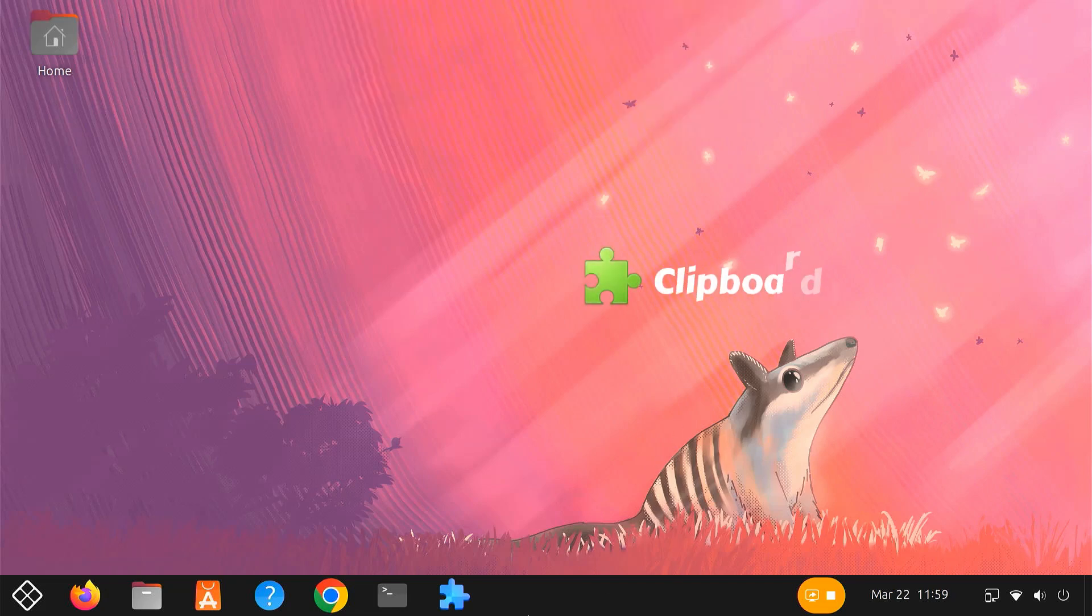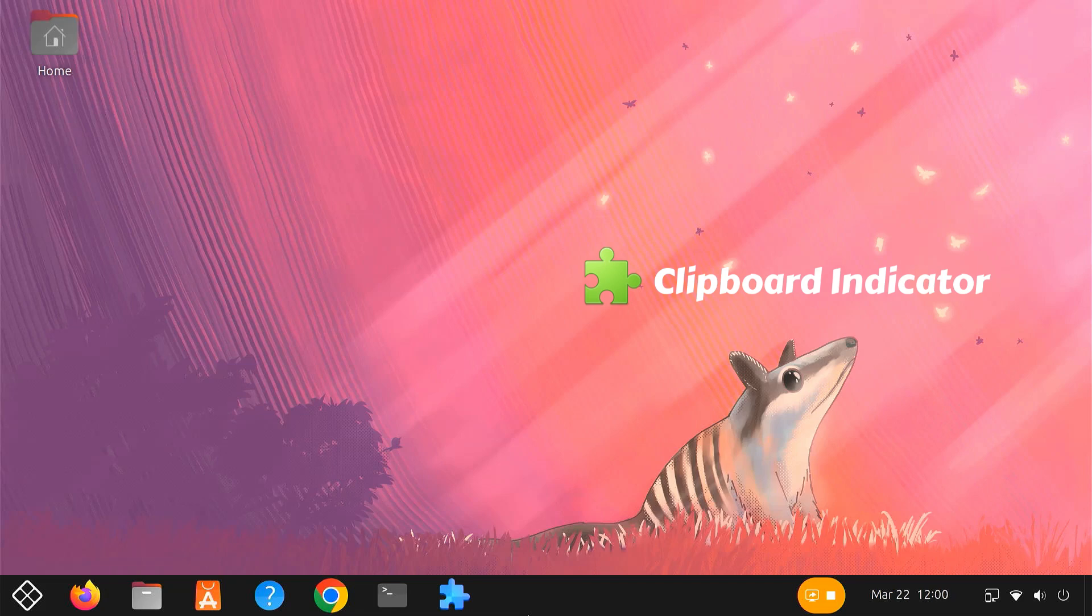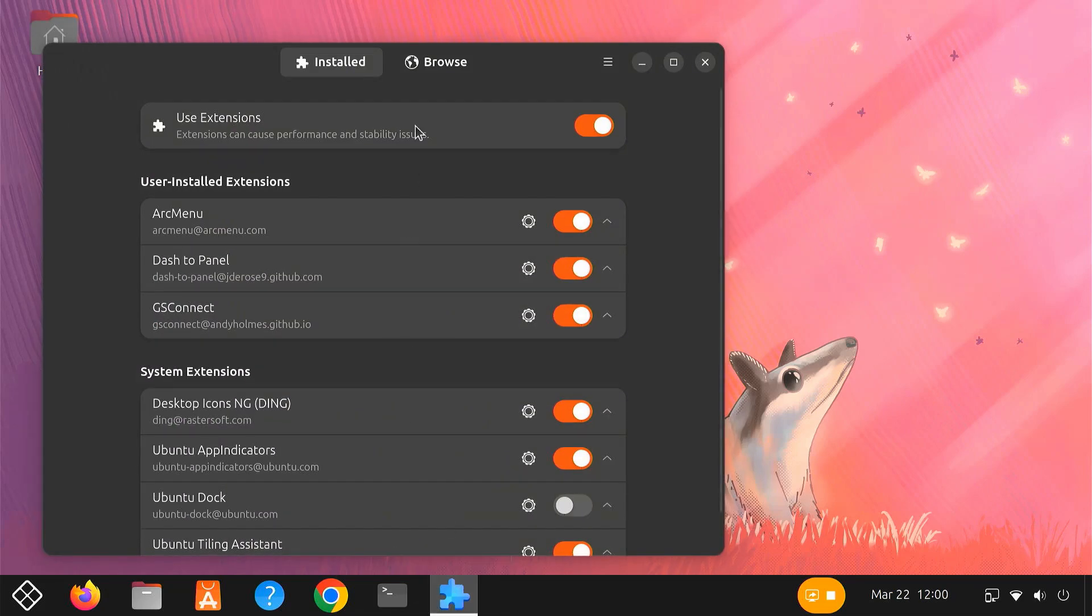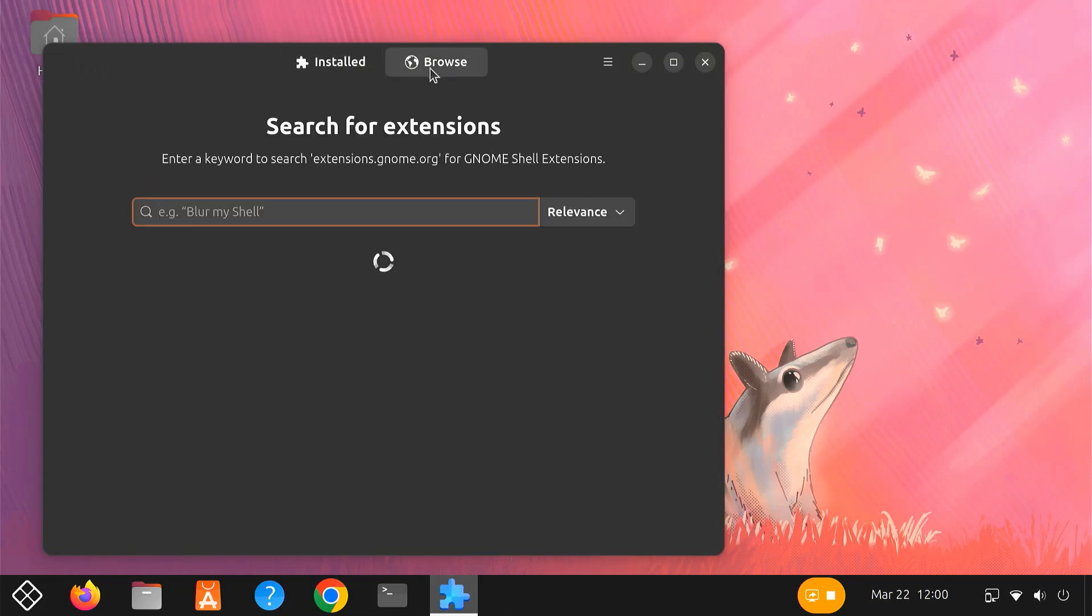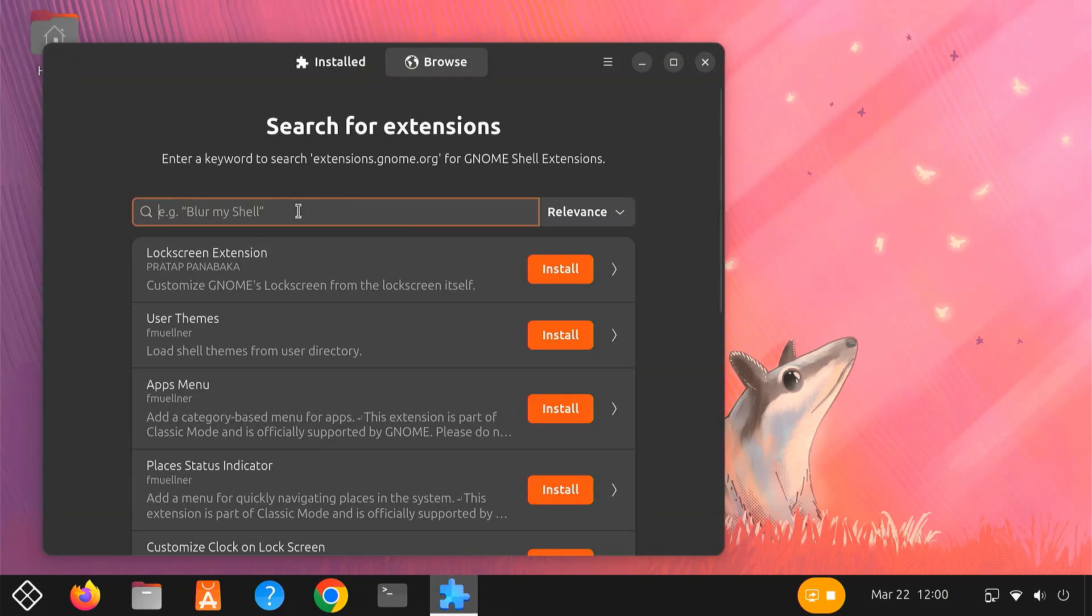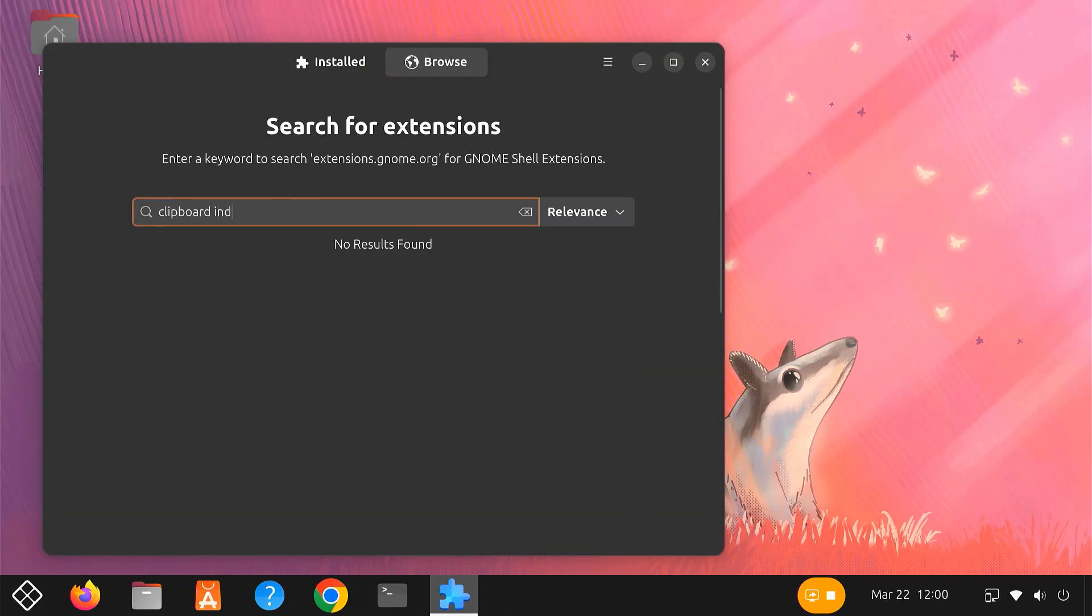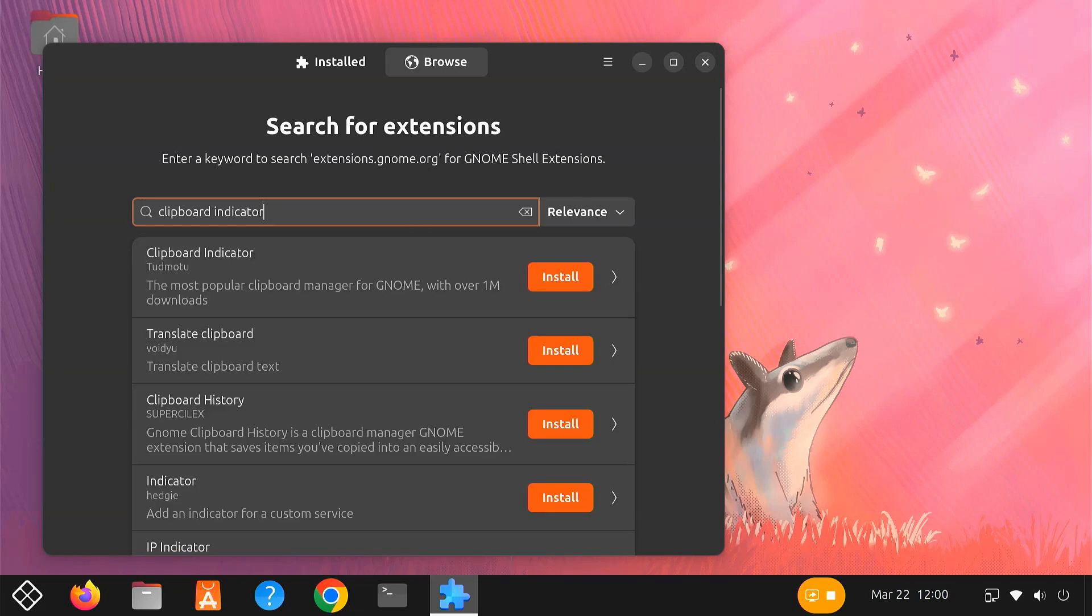Next up, let's talk about Clipboard Indicator. This handy extension completely changes the way you manage copy and paste on your GNOME desktop. To install Clipboard Indicator, open your Extension Manager app. Search for Clipboard Indicator and click Install.